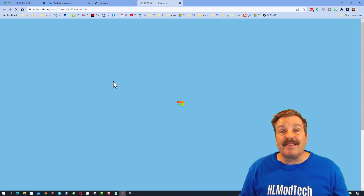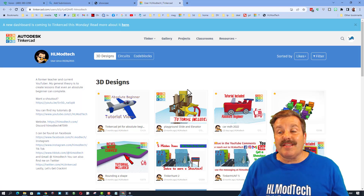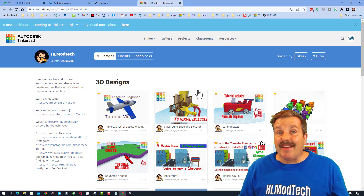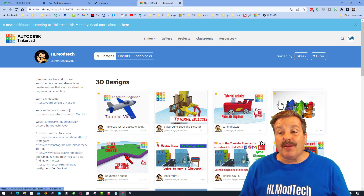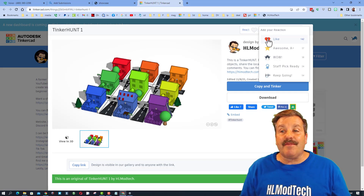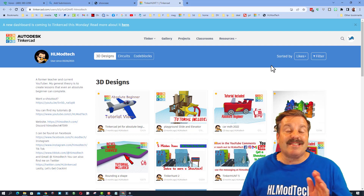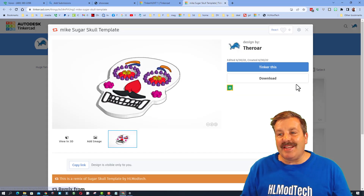What you need to do is click on HL Mod Tech and instantly you'll be able to see all my designs. Now, for you to get on the list to get your own Shout Out Short, it's super simple — you need to click on any design and give it a reaction. It's that simple!